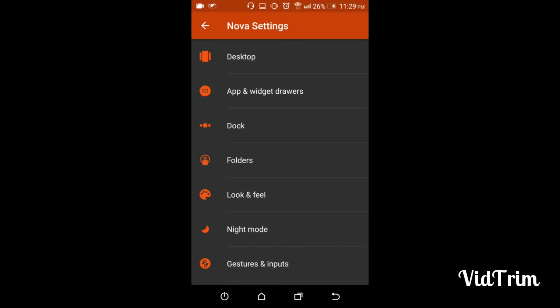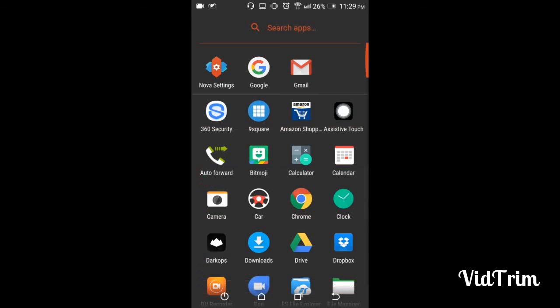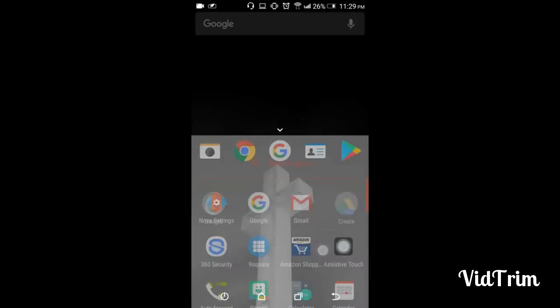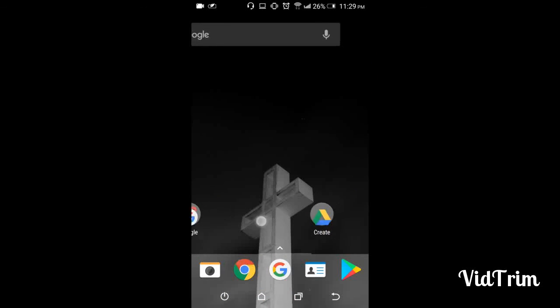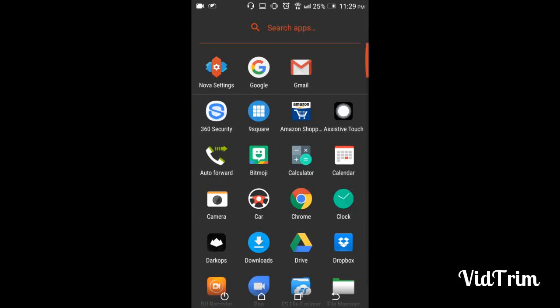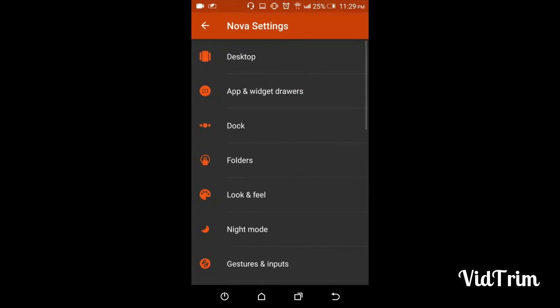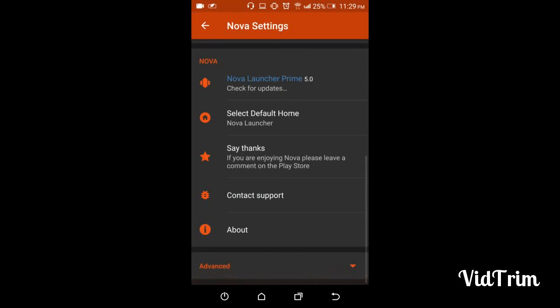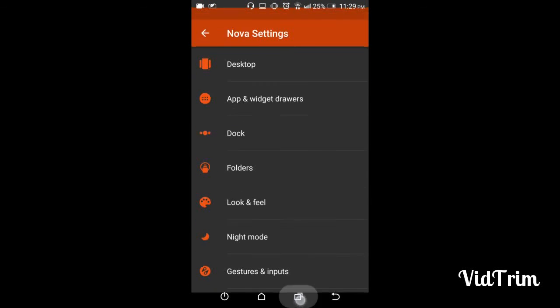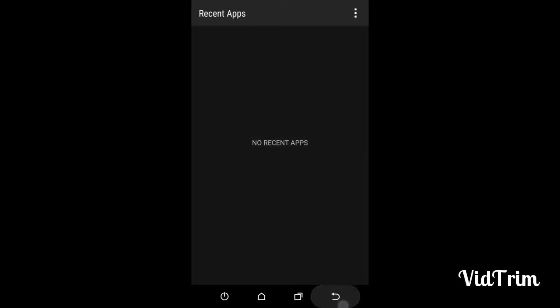The next two videos will have an elaborate description of Nova Launcher. So yes, thanks for watching, and please don't forget to like, share, and subscribe.